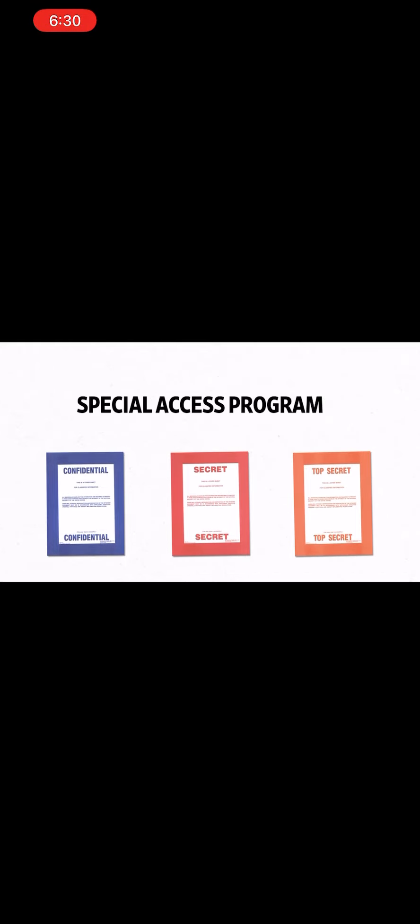Confidential is the lowest classification level, information that could cause damage to national security. The next level is secret, then top secret. There's also additional classifications, like special access programs that only limited people can view.